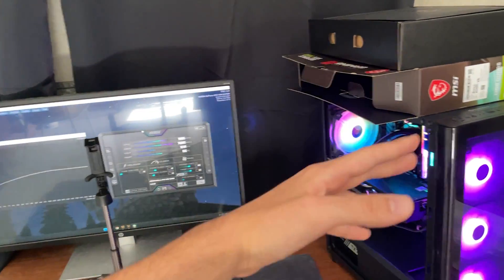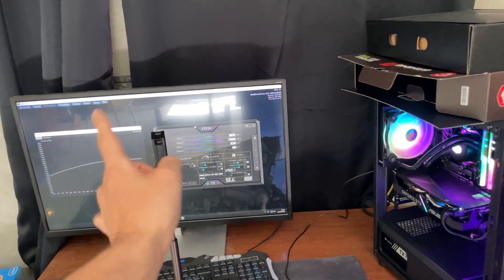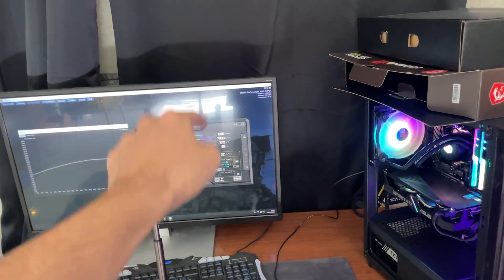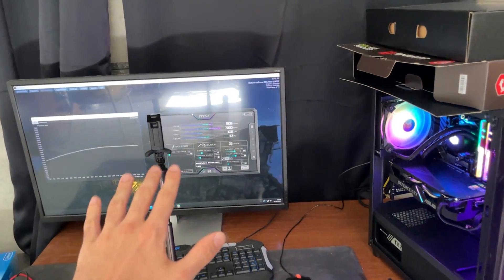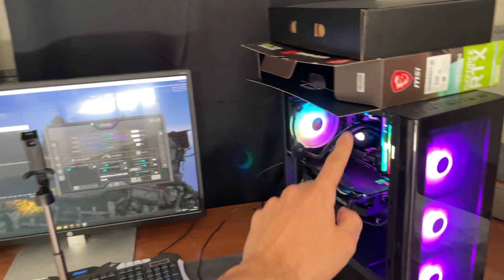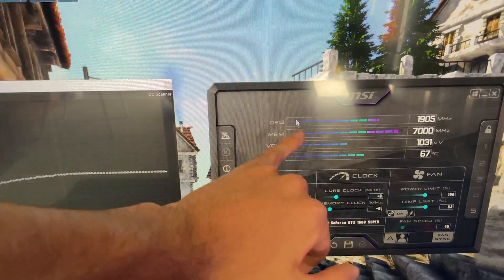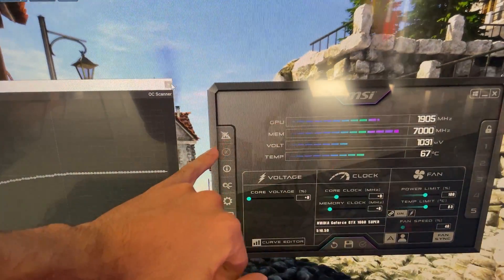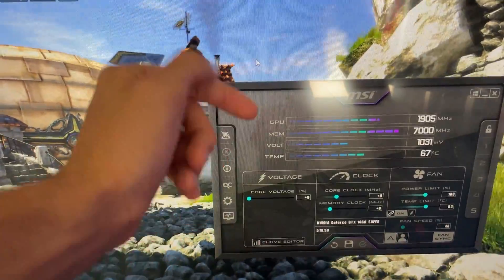I have another video where I cover undervolting — I actually recommend you do that one instead of this. But if you want maximum performance and don't care about heat or noise, follow this tutorial. You will need MSI Afterburner running and a benchmark in the background. Links will be in the description.